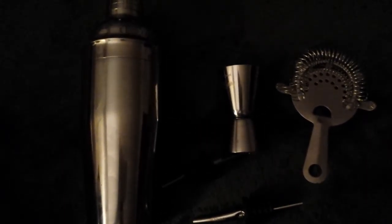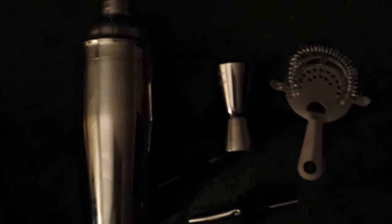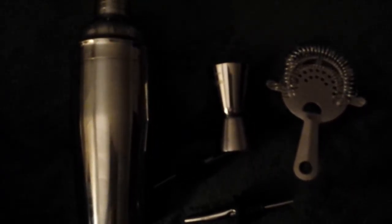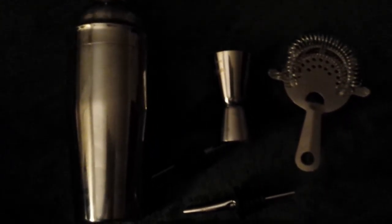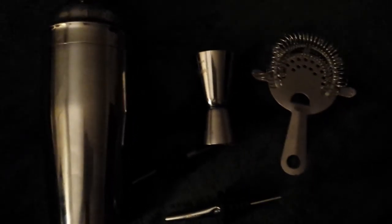And this is the review of the Martini Cocktail Shaker Set from Happy Lee. Thank you. Have a great day. Bye-bye.